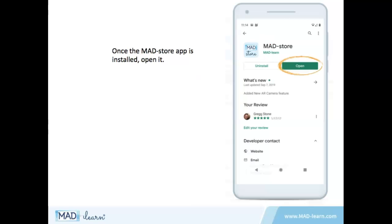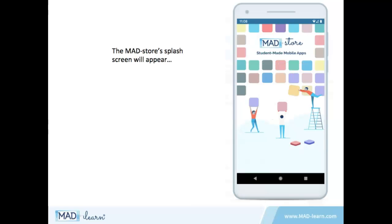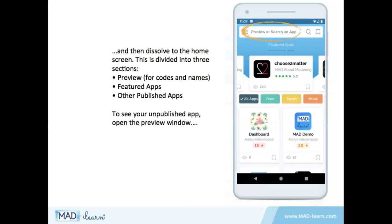Once the MadStore app is installed, open it. The splash screen will appear and then dissolve to the home screen. This is divided into three sections: preview for codes and names, featured apps, and other published apps.